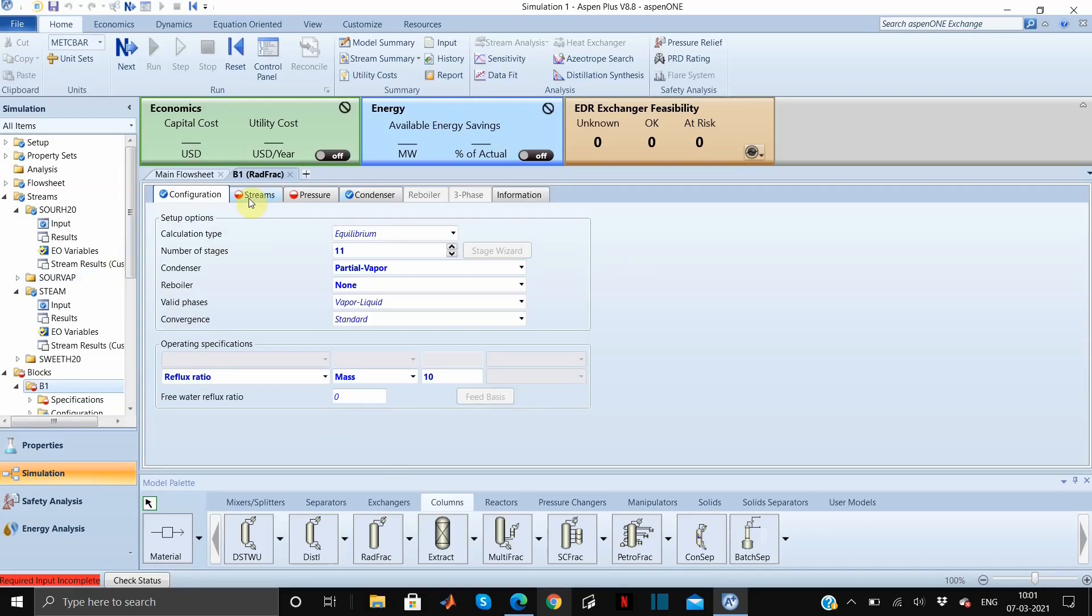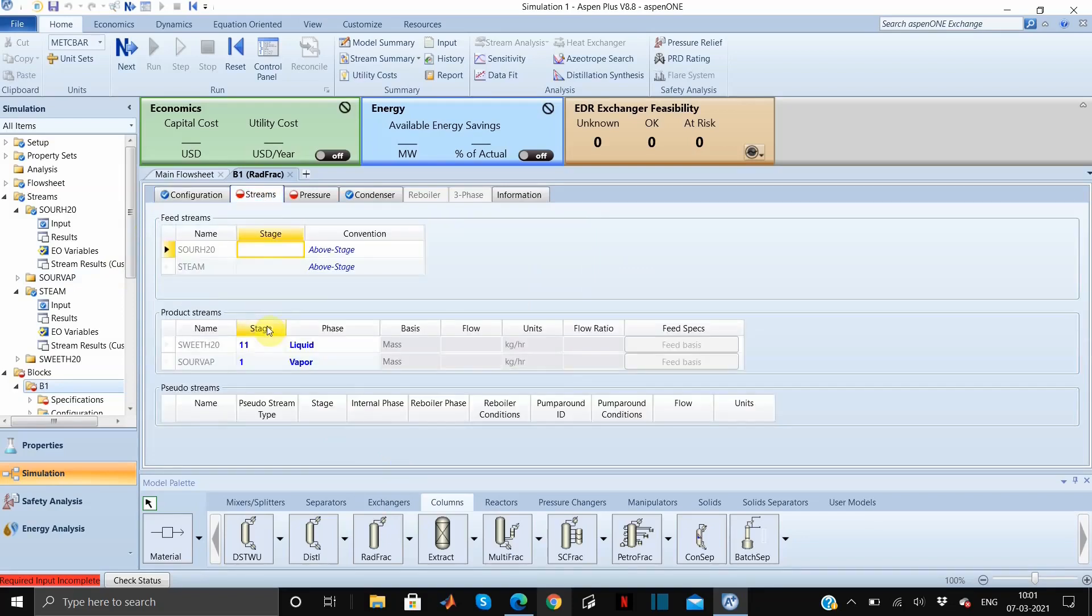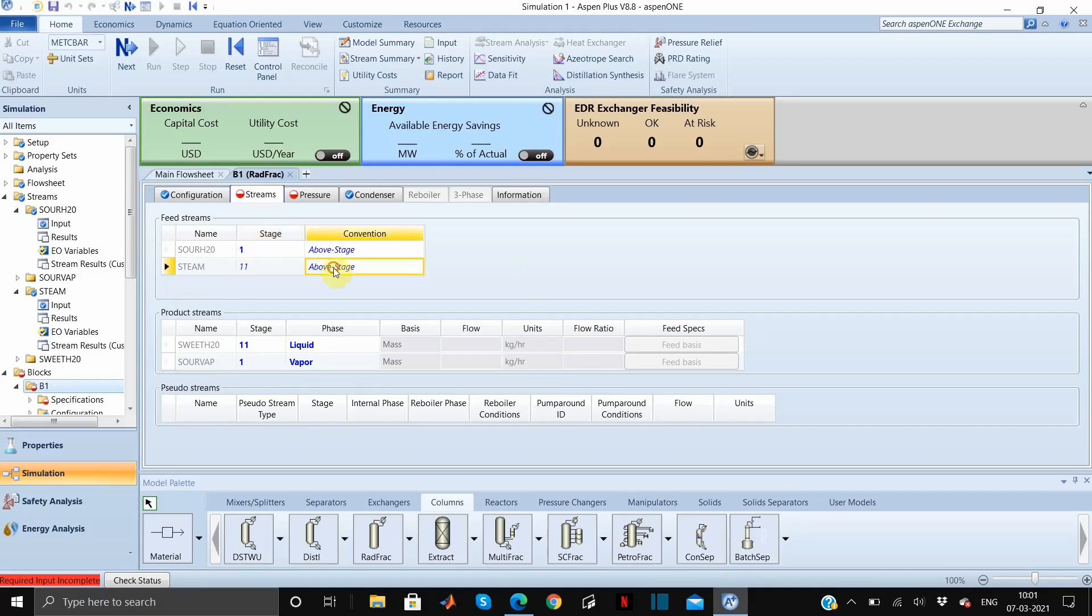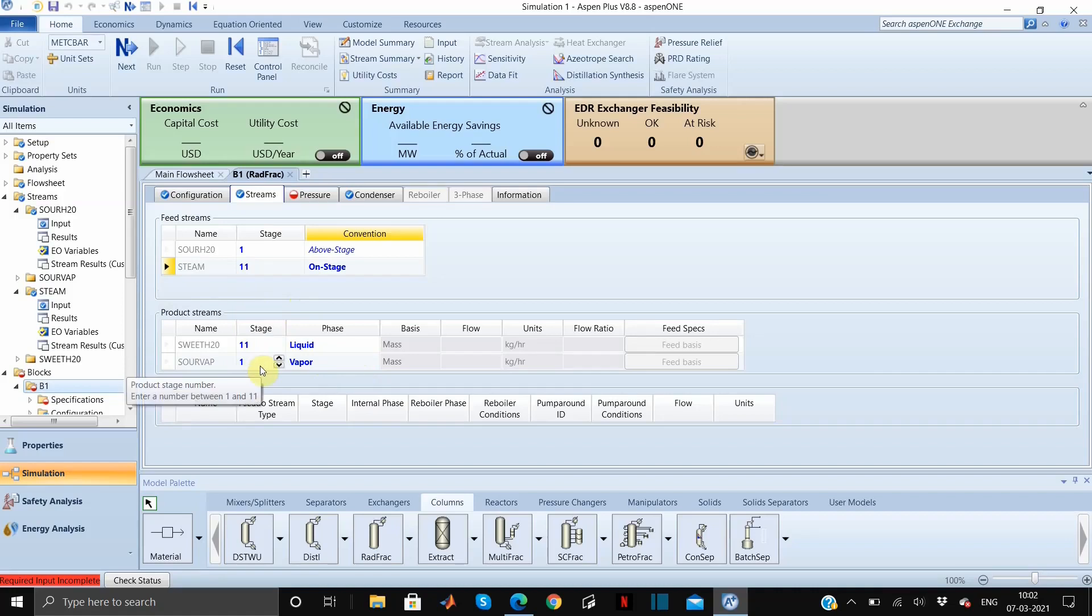We can move to the next tab which is streams tab. Here our sour water will be on the first stage and steam will enter from 11th, and this will be not above stage, it's actually on stage. So the steam here will be on stage 11. Sweet water will come out from the bottom which is in the liquid form and sour vapor will come out from the first stage which is vapor.